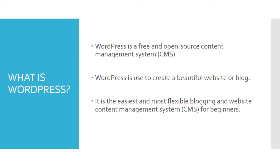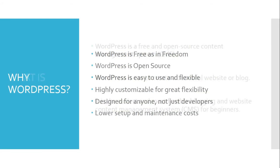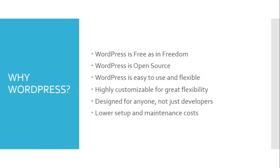It is used to create a beautiful website or blog. Basically, WordPress has proven itself the easiest and most flexible blogging and website content management system for beginners.